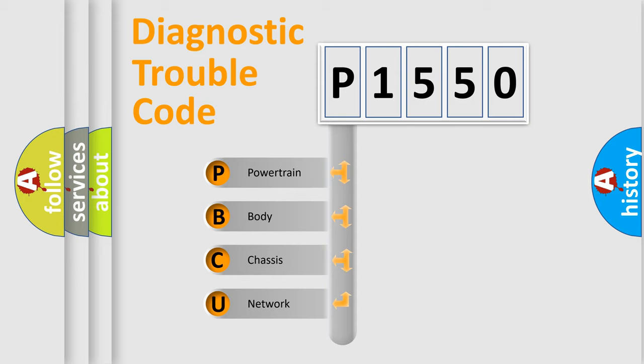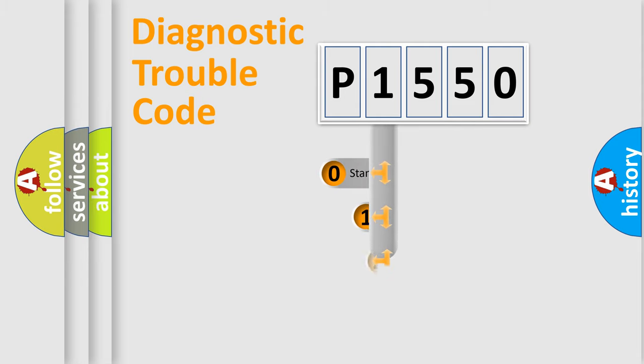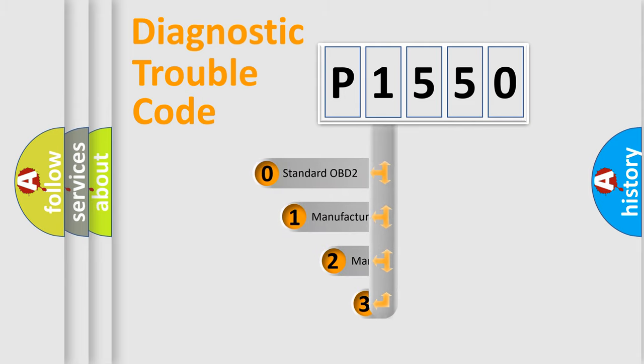We divide the electric system of automobile into four basic units: Powertrain, body, chassis, and network. This distribution is defined in the first character code.